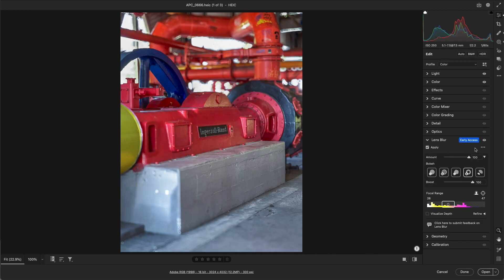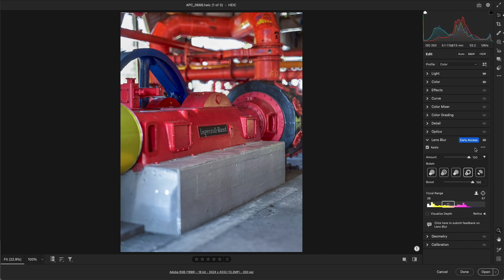Alright, four quick things before we wrap up. First, if a photo has a depth map from the camera, for example images taken in portrait mode on an iPhone, Camera Raw will use the depth map created by the device by default. If you prefer Camera Raw to create a synthetic depth map, click the three dots that appear with the images that contain depth maps, and choose to uncheck Use Device Depth.